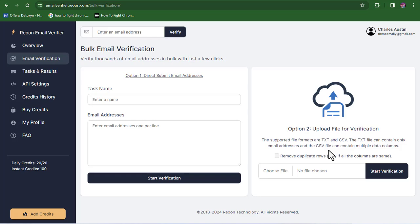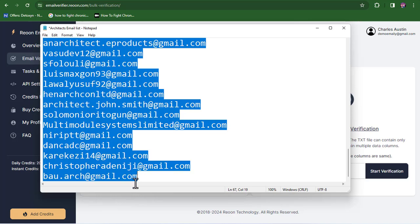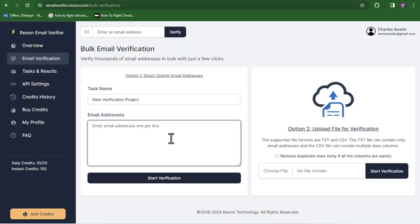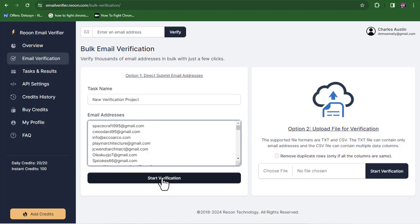For the first option, all you need to do is copy all the emails you want to verify, go over to your email file, copy all the emails, come over here and paste them, then click on start verification. This is actually much easier — but copying all the emails from your email file can be a little troublesome. So if you have bulk emails, the first option might not be very convenient.